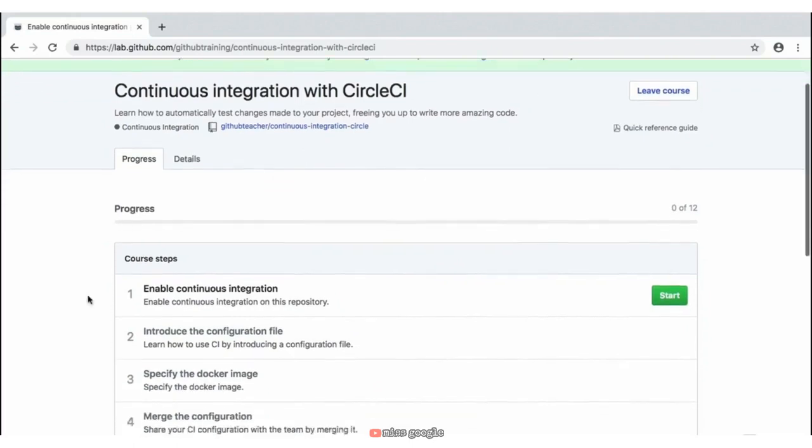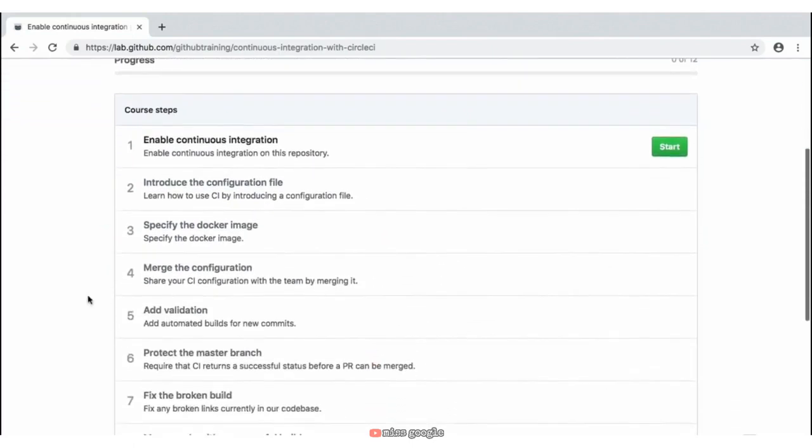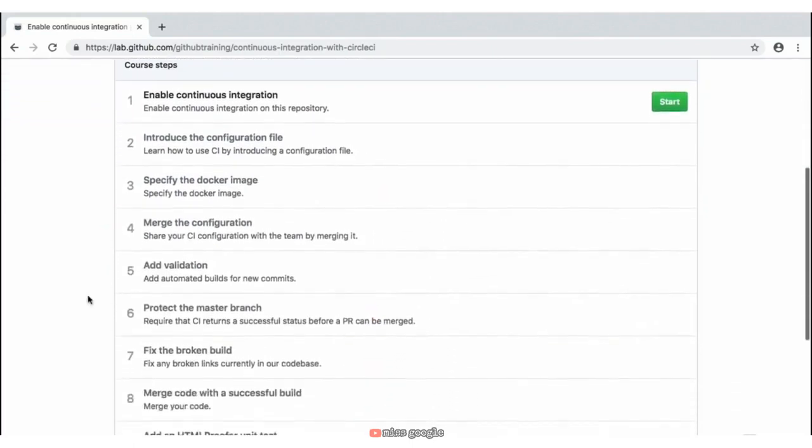Scrolling down, we have this progress page where we have a list of all of the core steps we'll be diving into. It's important to note that we'll be going through each of these steps in detail, and a lot of this information has a lot more content and topics that we can dive into later. If at any time you feel like you can skip through some of these steps, you'll need to know that you have to complete them in order to complete the activity.